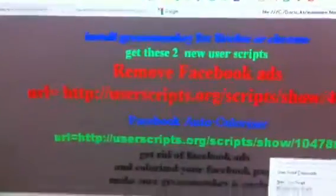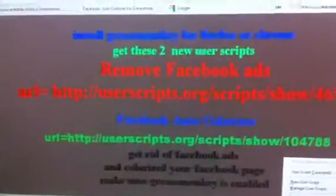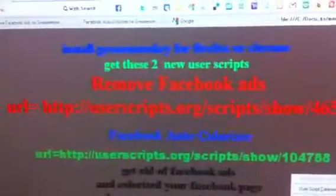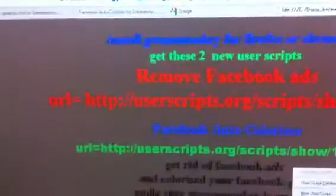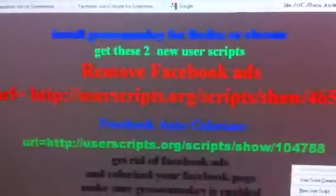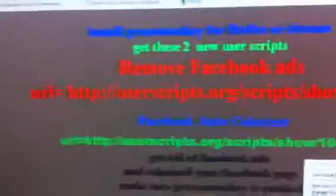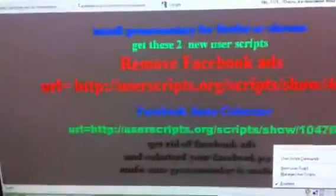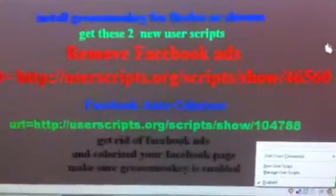How to get rid of Facebook sponsored ads and colorize your Facebook page. First, you need to install Greasemonkey for Firefox or Chrome. Get these two userscripts: 'Remove Facebook Ads' — there is the address — and 'Facebook Auto Colorizer.' Make sure your Greasemonkey is enabled.